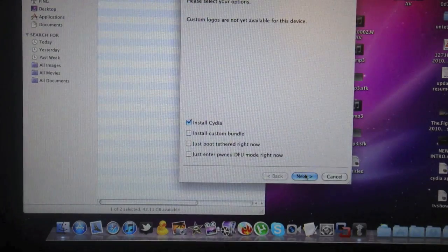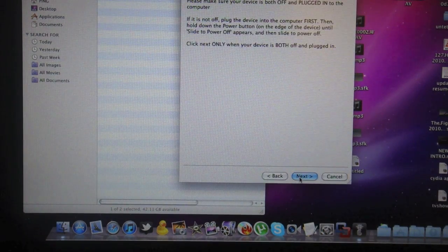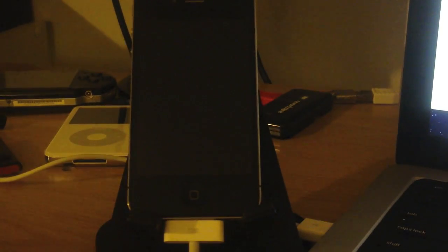Here, let's just choose install Cydia. Now we have to turn the device off and put it into DFU mode. Let's turn this off.